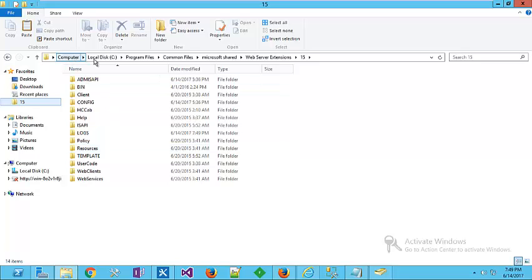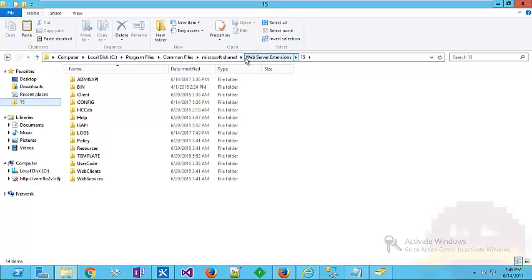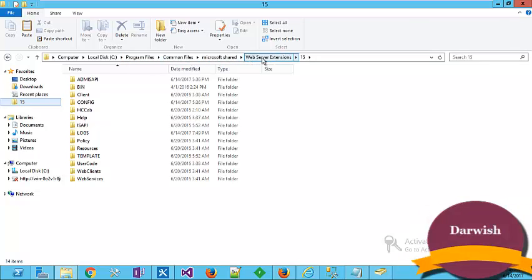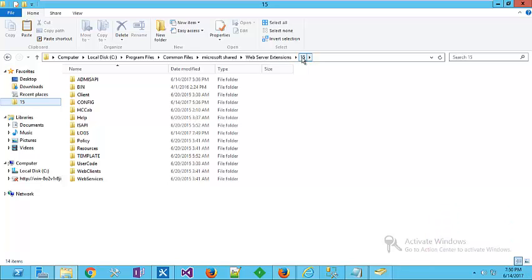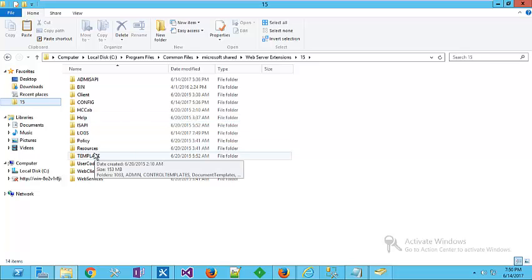If you didn't pin it here, you just go to my computer wherever you installed your SharePoint: program files, common files, Microsoft shared, web server extension, 15 hive. This is SharePoint 2013. If you are using SharePoint 2016, it will be at 16 folder.